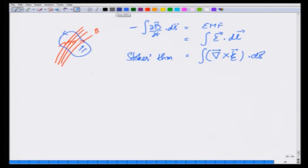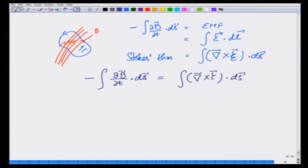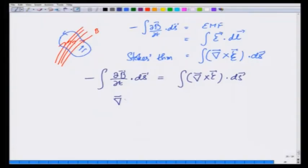Through Faraday's law I get the relationship that minus the integral of dB/dt dotted with dS equals the integral of curl E dotted with dS, for any loop — because I can take this wire of any size and in it there will be a current flowing. Therefore I can easily conclude, since dS is arbitrary and the loop size is arbitrary, that curl E equals minus dB/dt.